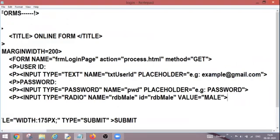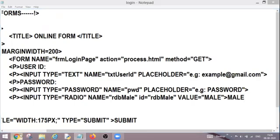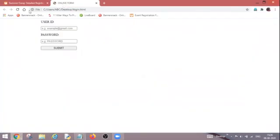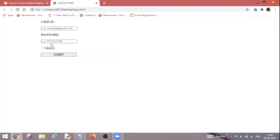Now I am going to close it and one text I am writing male over there so that after my radio button it will appear. I do not want it to appear before my radio button. So control S. Now let's go back and refresh it. This is my online form. I am refreshing it. Now one radio button is created along with the text male.